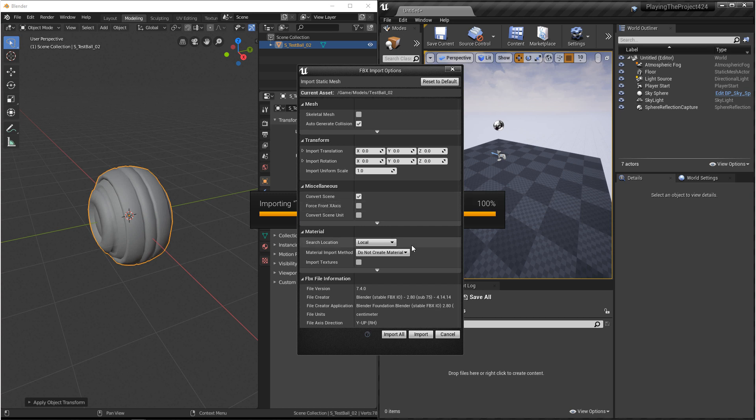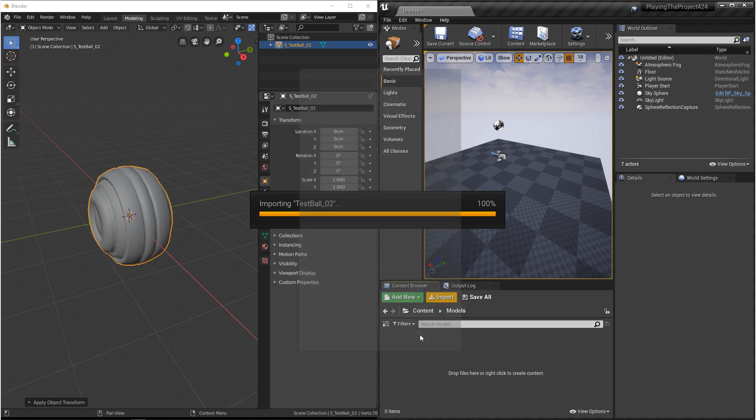And then this is a personal preference, but under Materials, I make sure that I'm not importing materials and I'm not importing textures. We usually prefer to import those and create materials at a different step. And then we'll import.